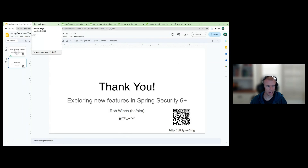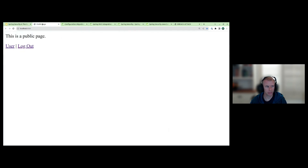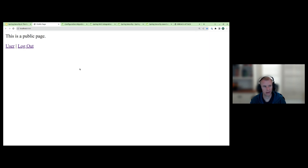I've put together a very simple application, intended to be simple so that we can focus on Spring Security rather than a domain model. We're using Spring Security 5, and we're going to see how we can migrate to Spring Security 6 incrementally. Along the way, we'll also check out some of the new features.